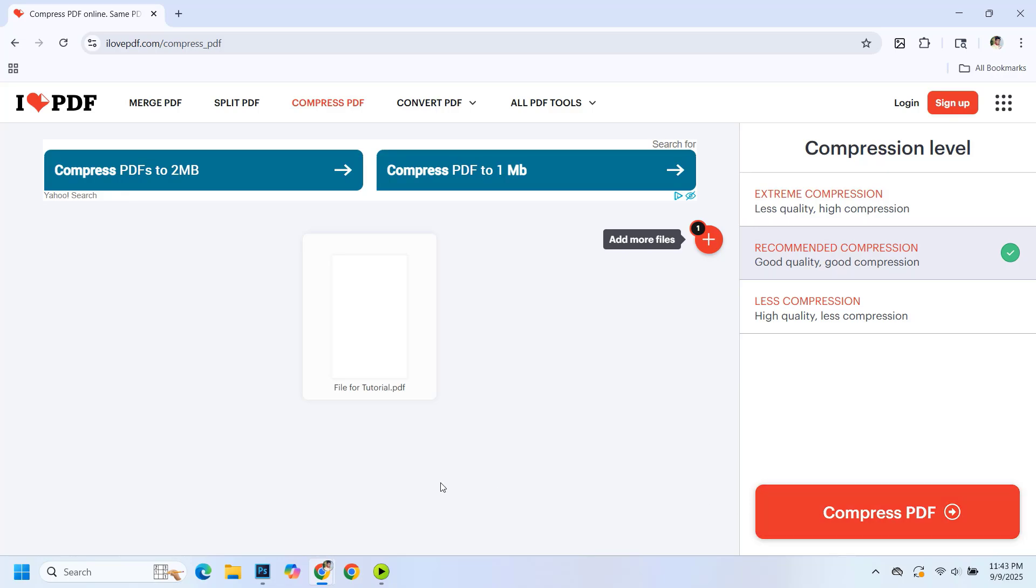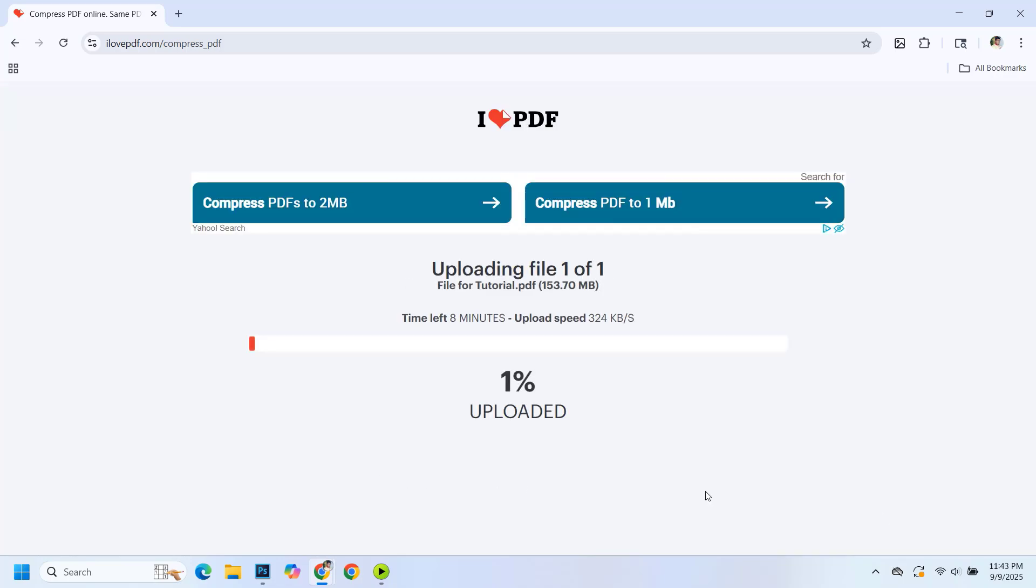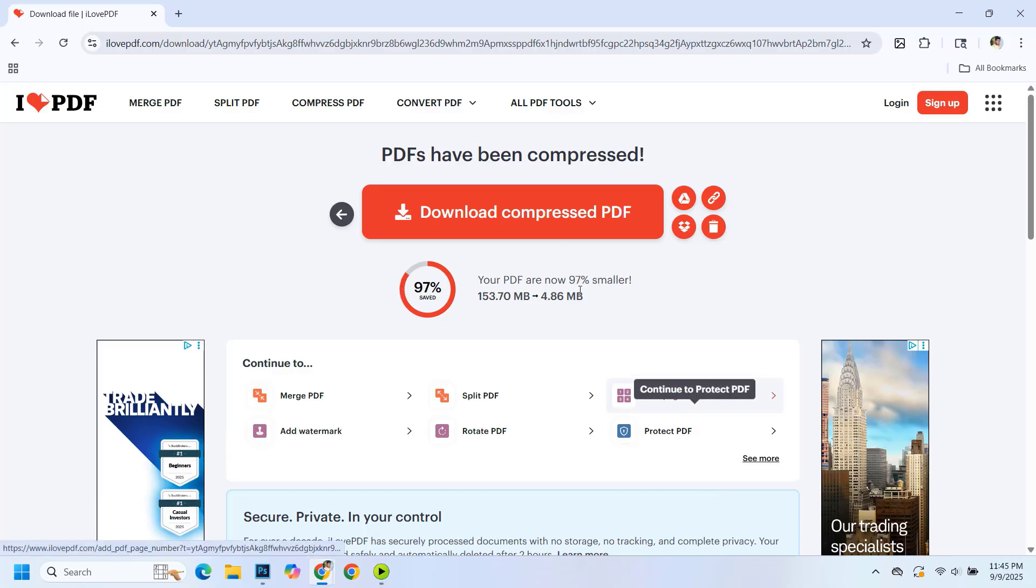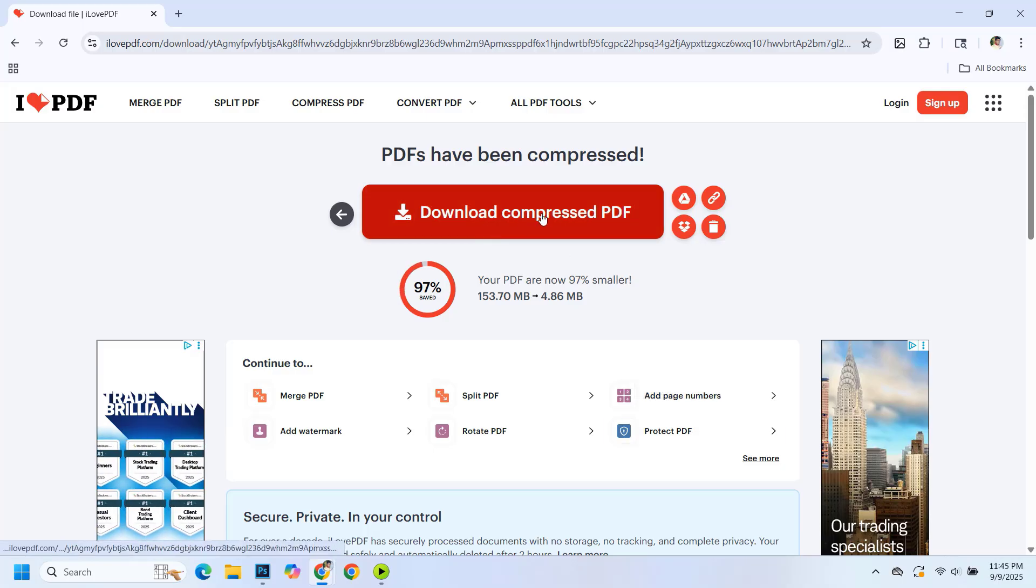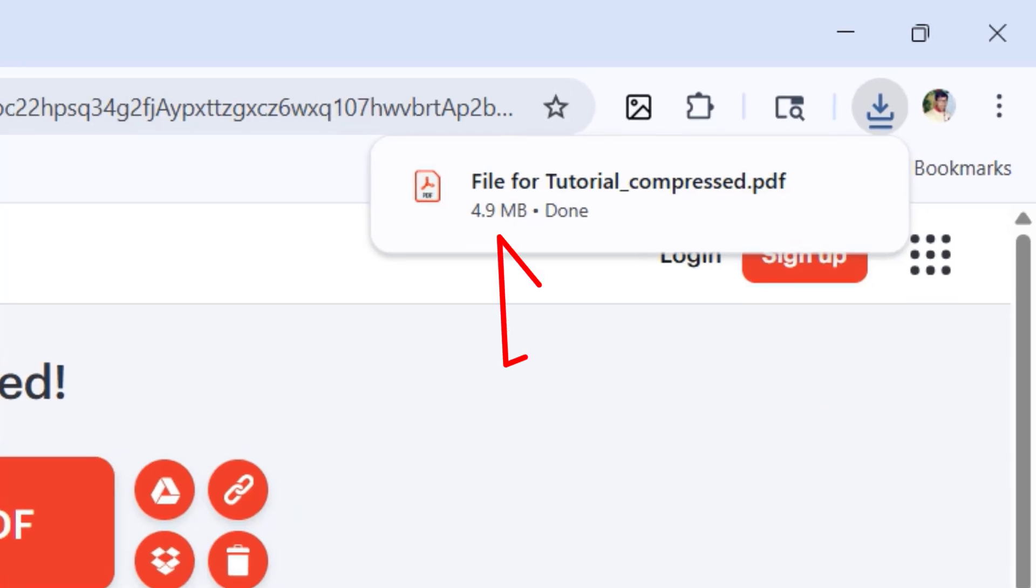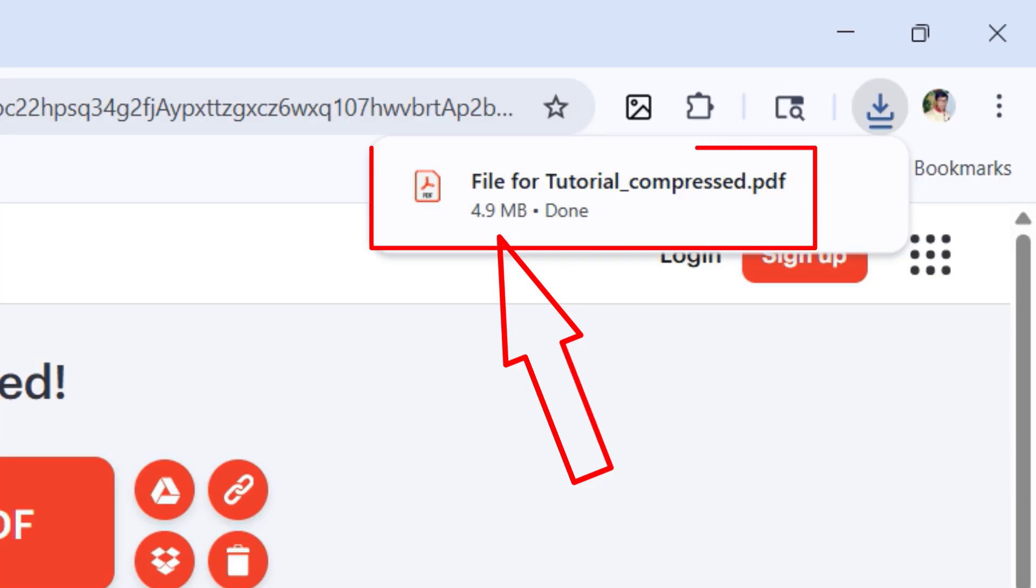Click on compress and wait a few seconds. Once it's done, download the compressed file. Now the size is about 4.9 megabytes.